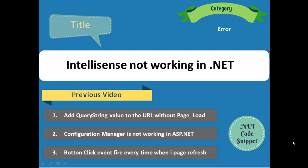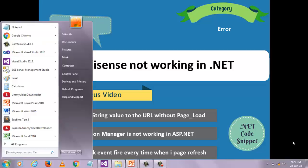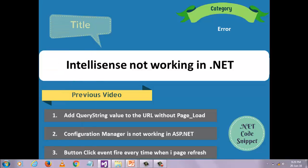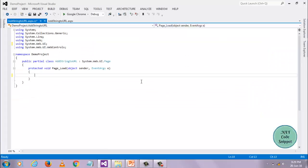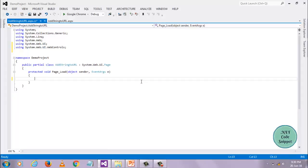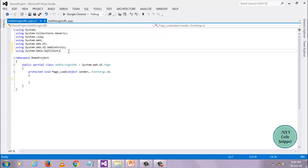Now I am opening my Visual Studio. Now let me show you what is IntelliSense. Before that, I want to add one namespace. I am adding the namespace System.Data.SqlClient.